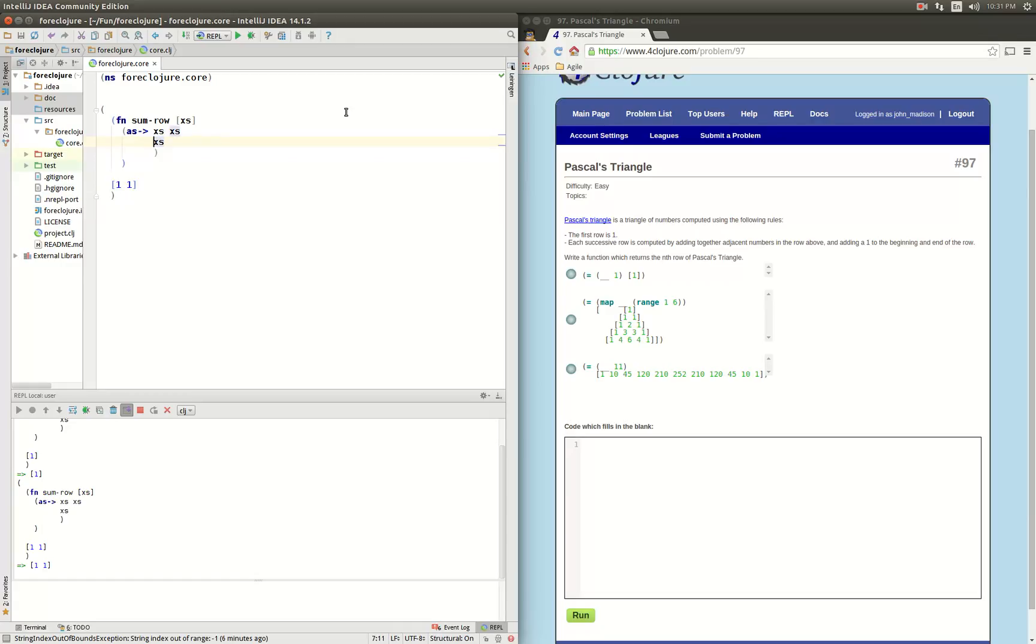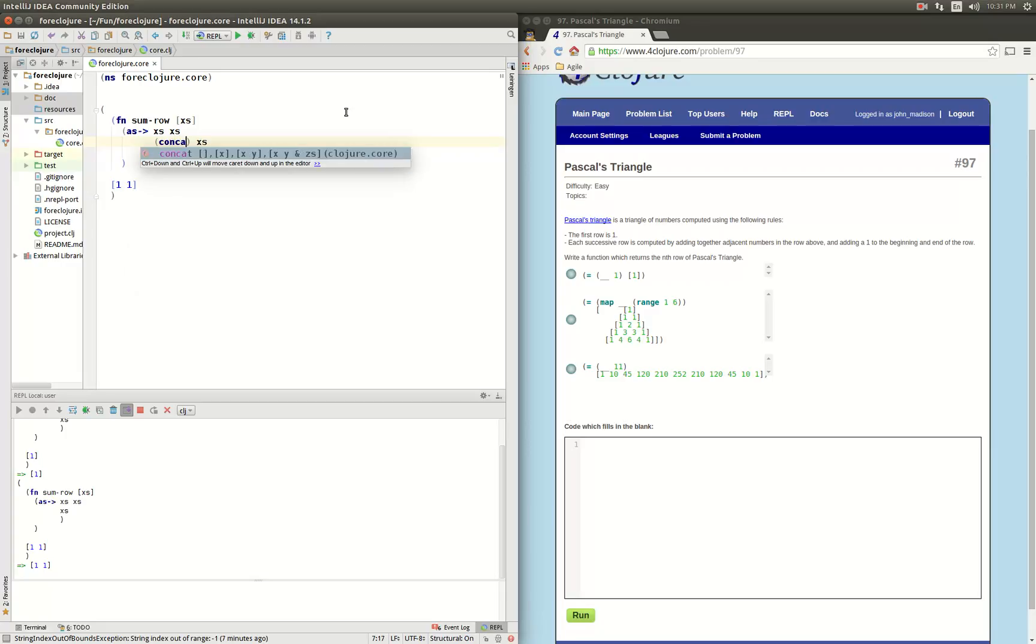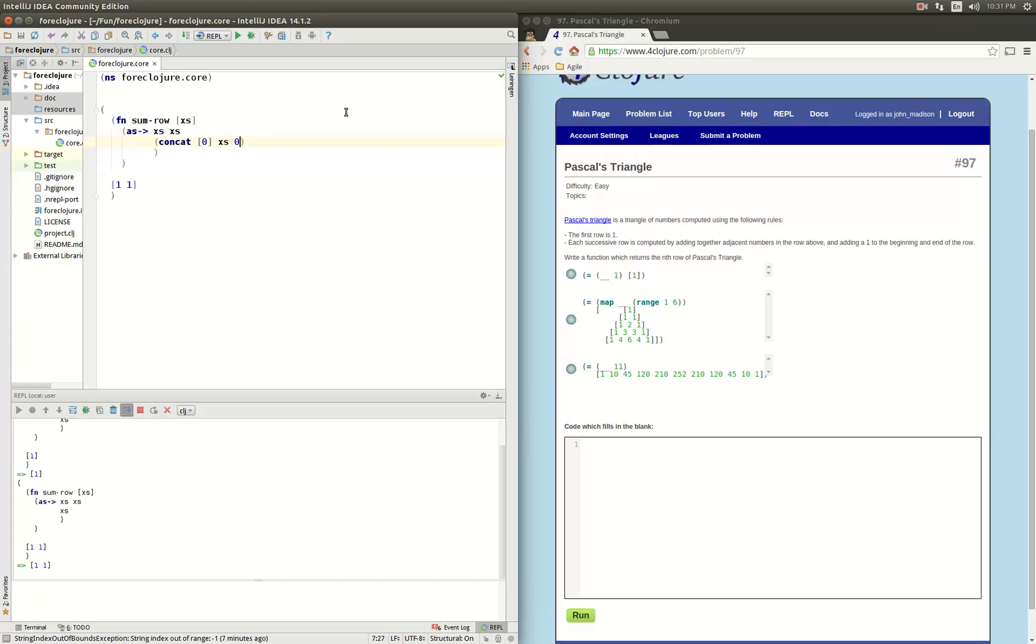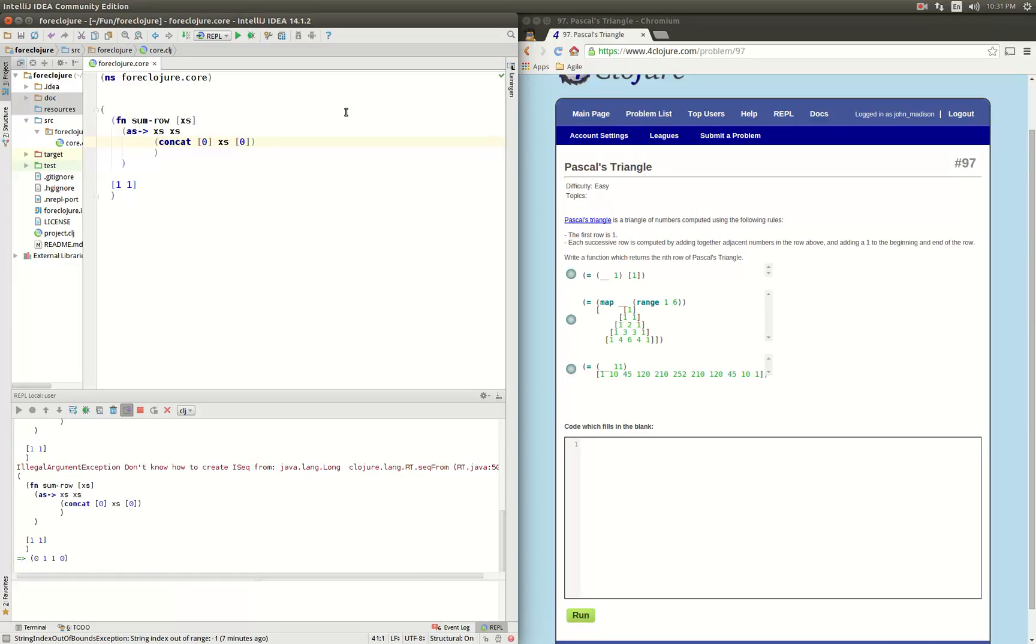What we want to do is pad it, so I'm going to concat 0, put in x's, and add in another 0 at the end and make that a vector. There we go, so now we have a padded row.